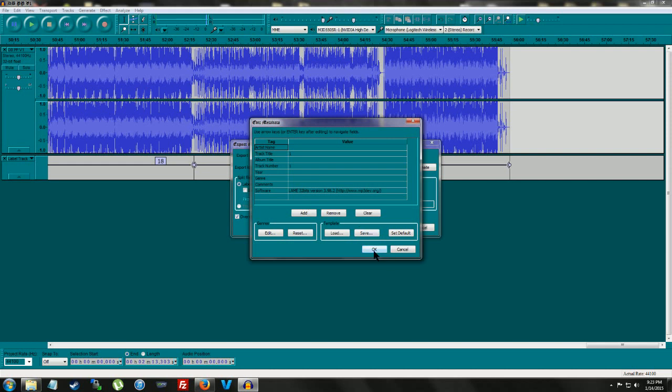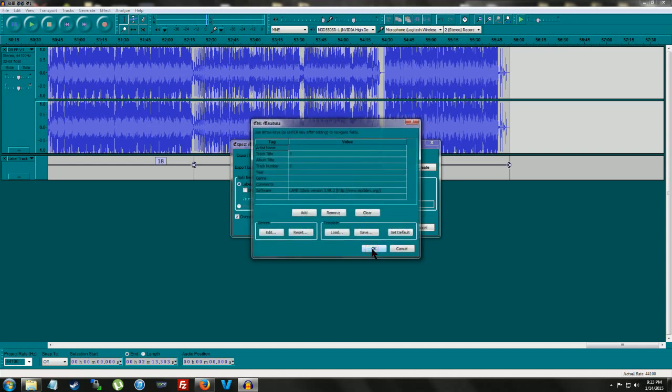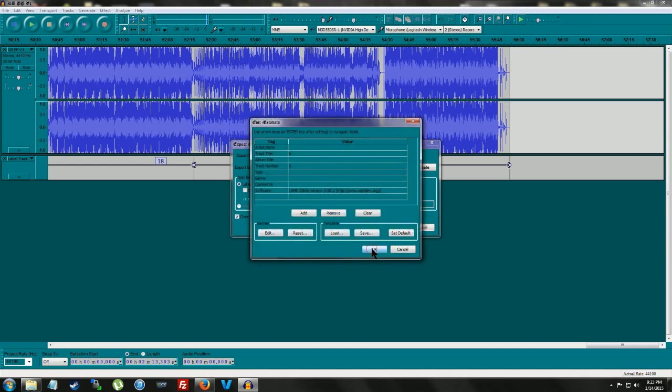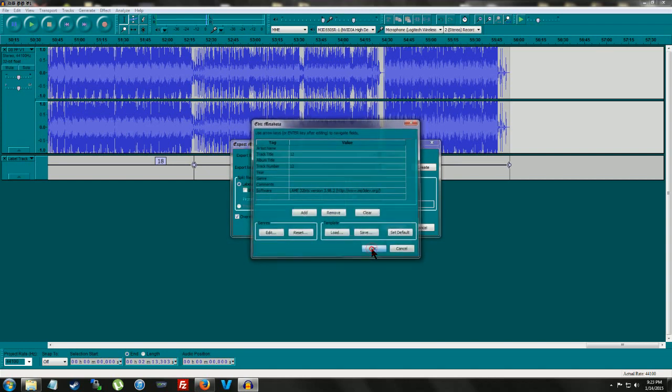So I'm just leaving it as that. Don't have too much time. Just keep hitting OK for each one. I got 20 tracks, so I'm going to have to do this 20 times.